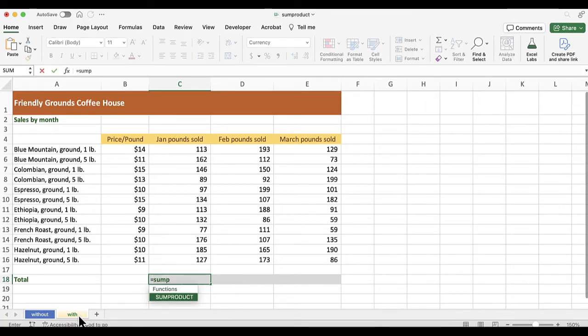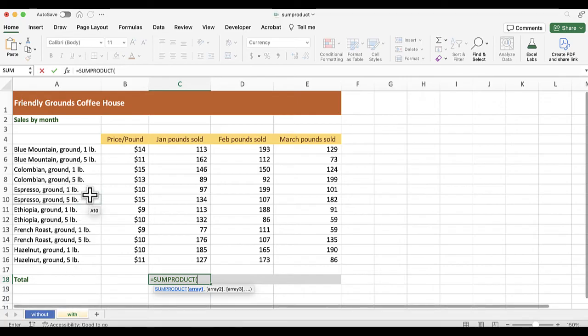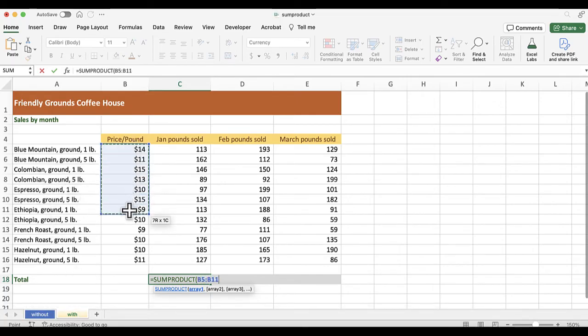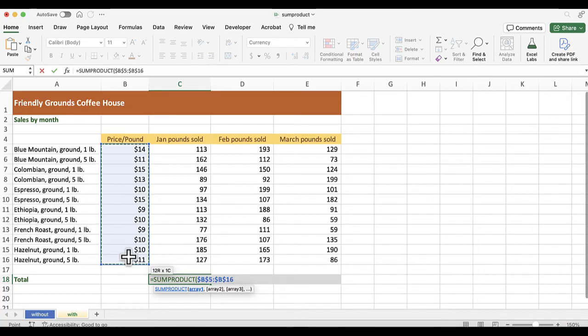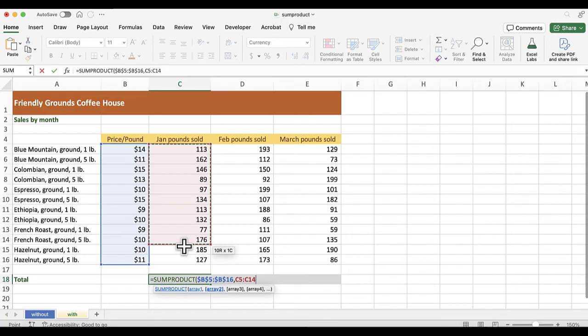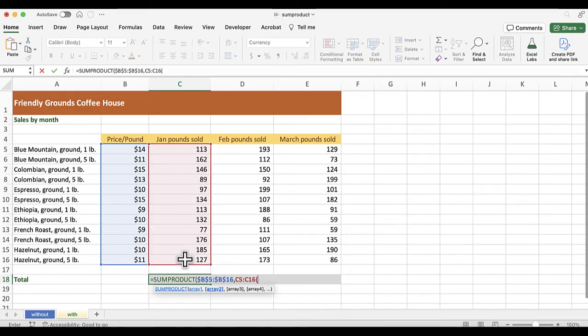I'm going to say equals SUMPRODUCT. I'll just tab to fill in the rest, and I'm going to select all the way down column B, and I'm going to make this whole thing fully absolute. So I've got dollar signs before both columns, dollar signs before both rows, comma, and now column C, and this needs to be completely relative. So I close the parenthesis.